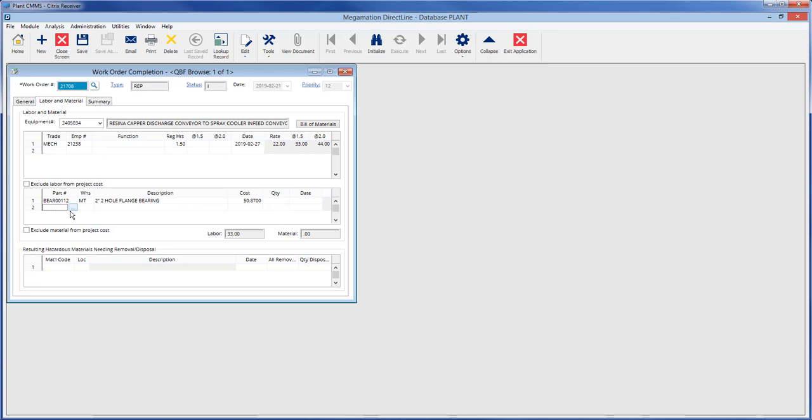If a part is chosen on the work planning screen, the part number, warehouse, and description will carry over to the work order completion screen. Just enter the quantity used in the quantity field, and the date auto-fills with today's date.